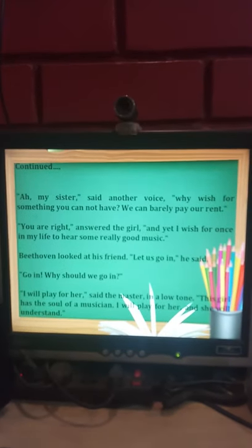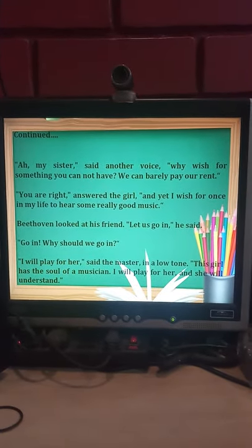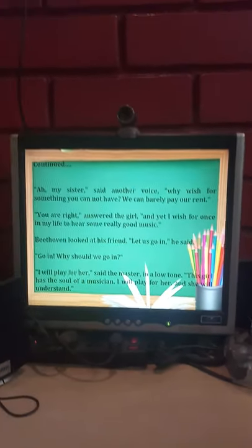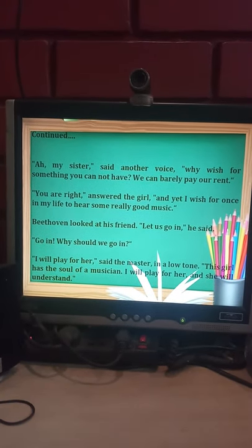'My sister,' said another voice, 'why wish for something you cannot have? We can barely pay our rent.' 'You are right,' answered the girl, 'and yet I wish for once in my life to hear some really good music.' The person the girl was talking to was her brother. He replied that it was not possible for them to go to Beethoven's concert as they were poor and could barely afford their rent.